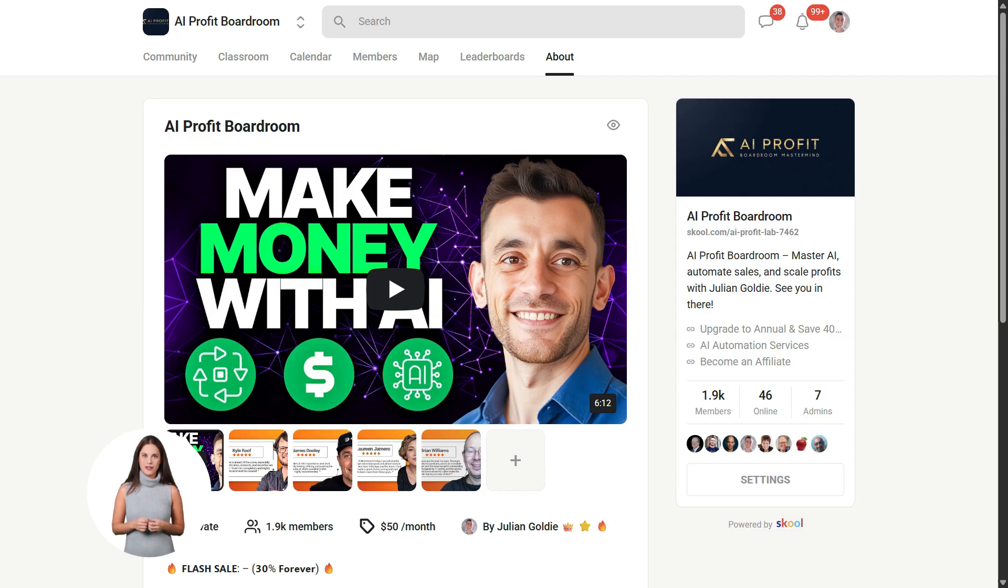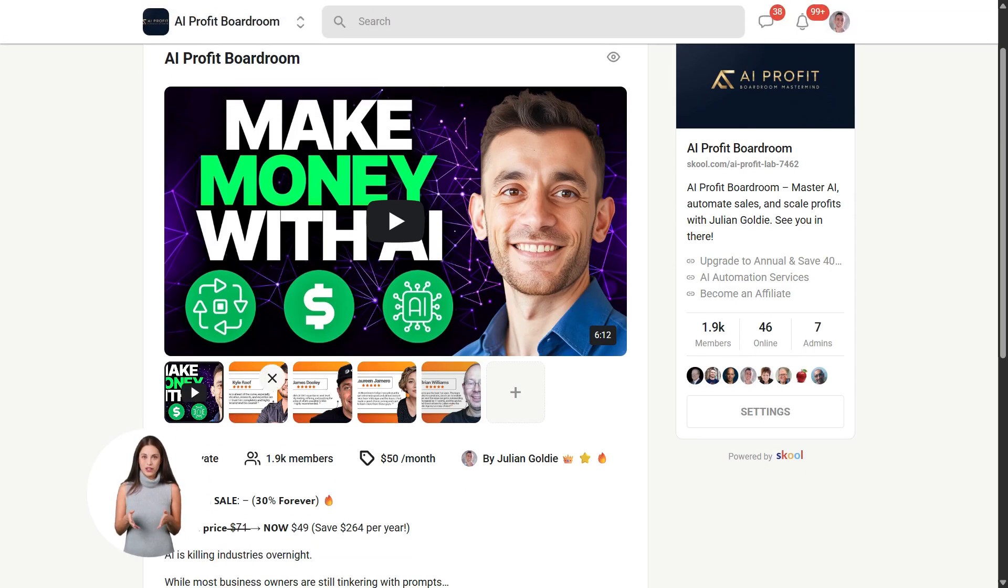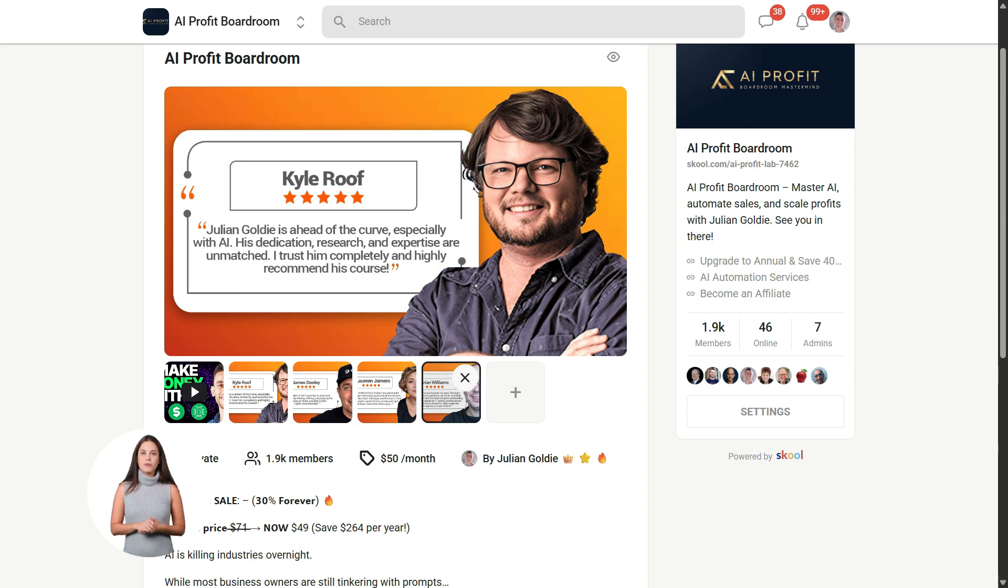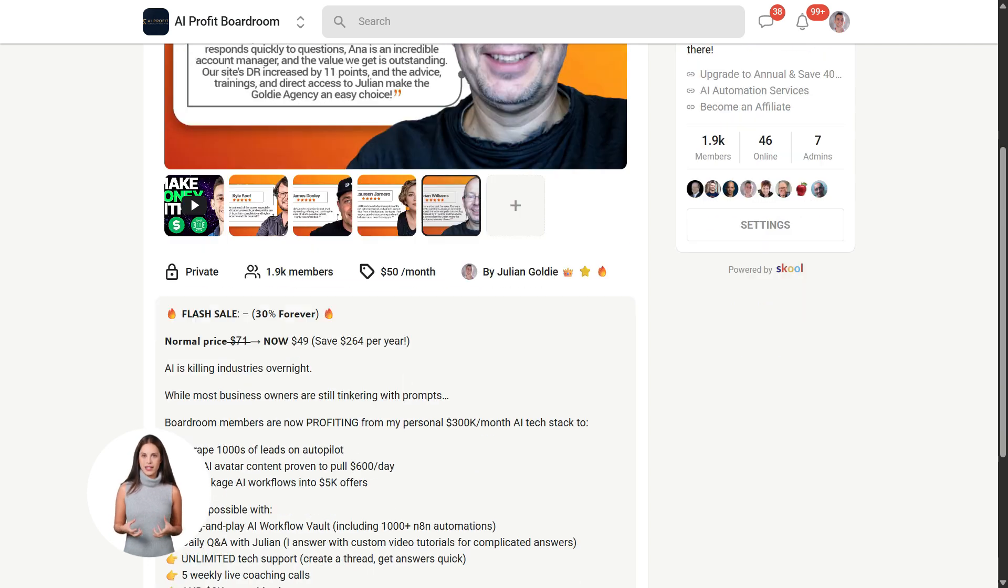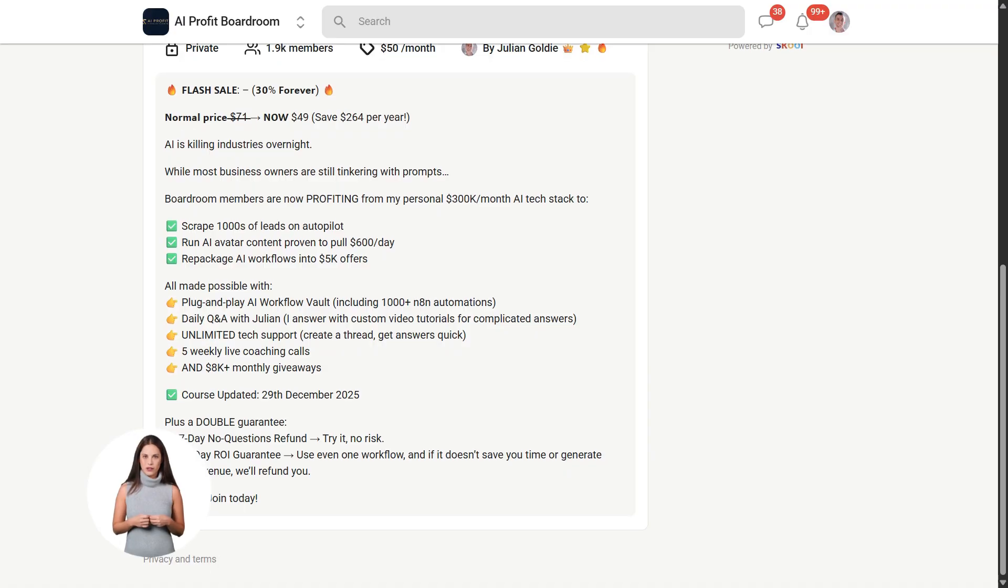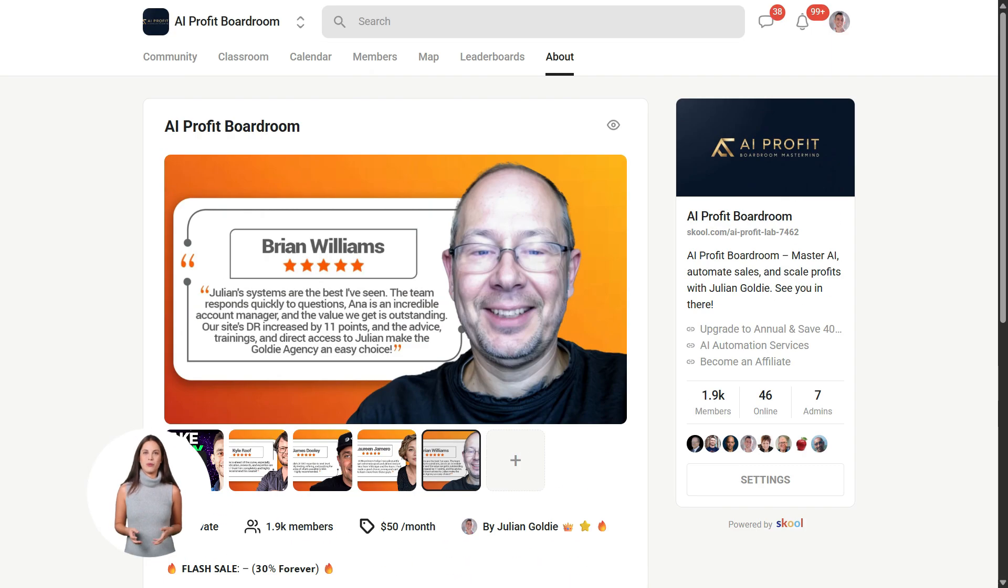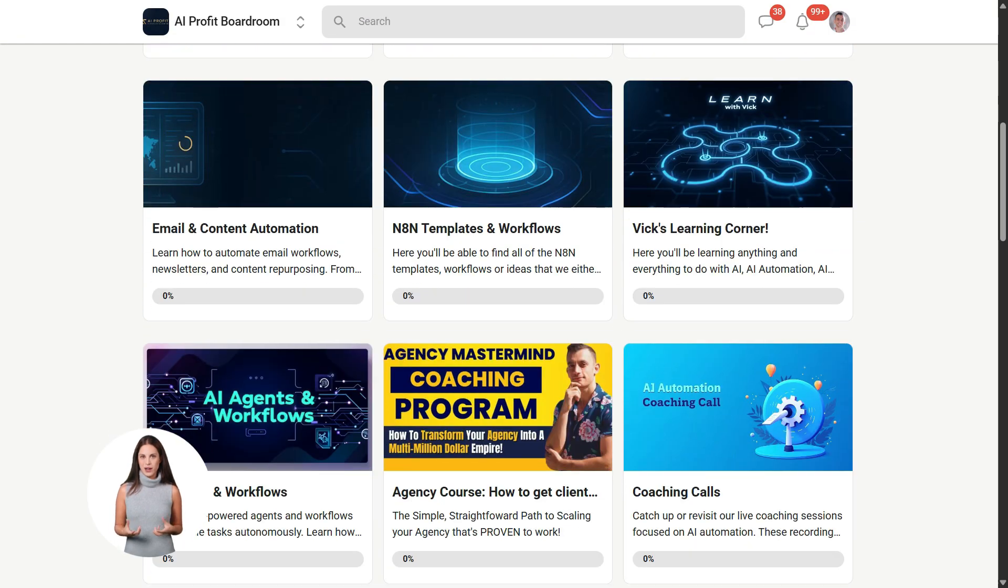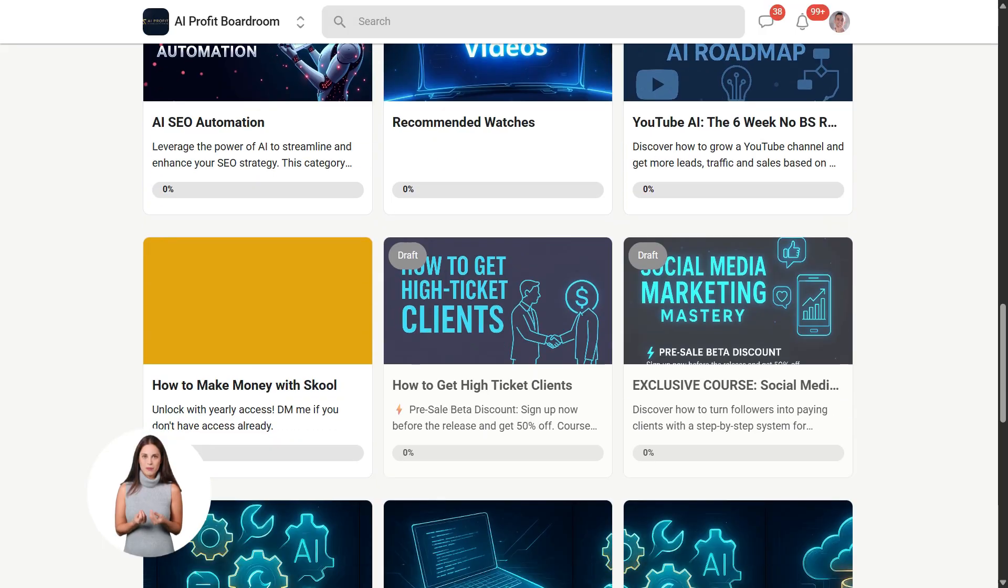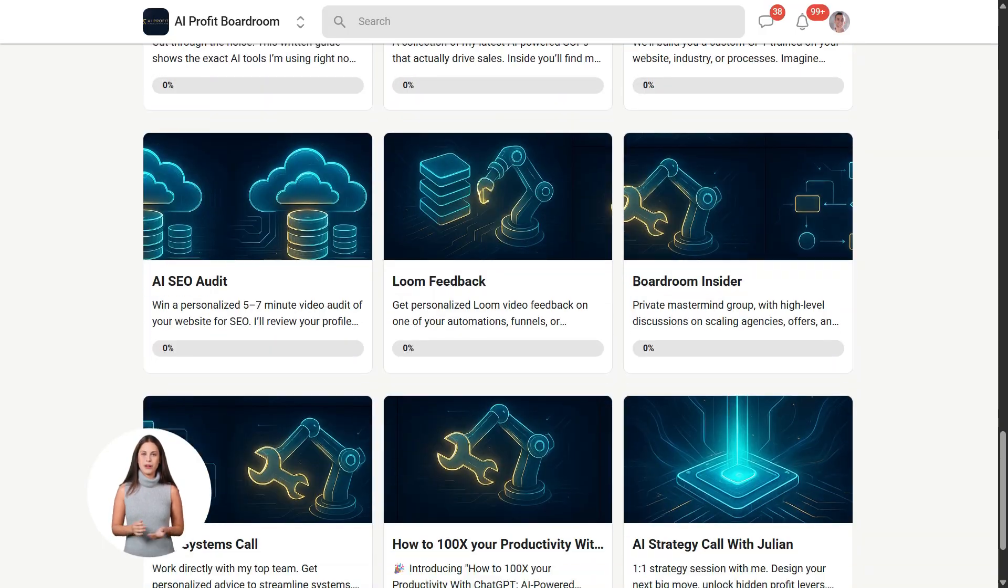Now if you want to dive even deeper into AI automation, I've got something special for you. I run a community called the AI Profit Boardroom, the best place to scale your business, get more customers, and save hundreds with AI automation. Learn how to save time and automate your business with AI tools, like Notebook LM. The link is in the comments and description. It's at school.com slash AI Profit Lab.